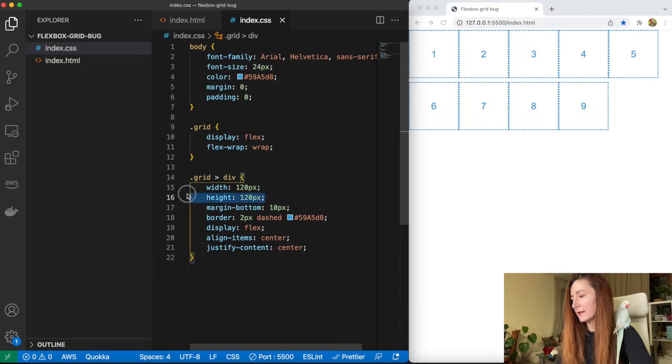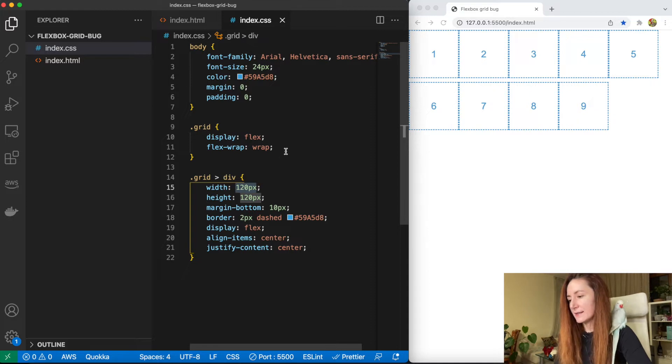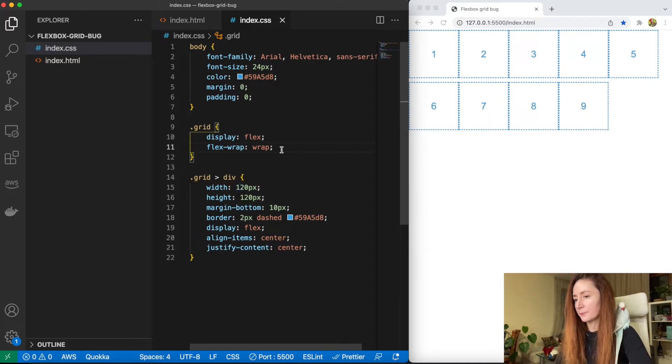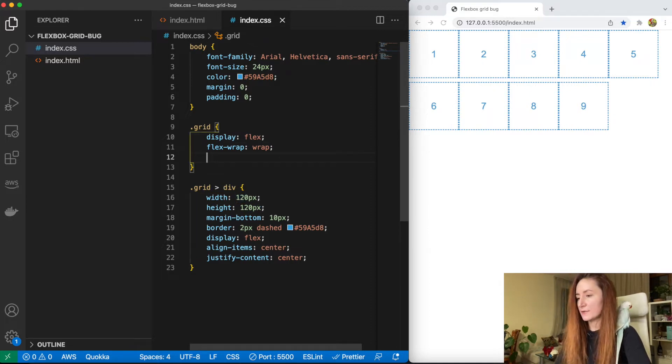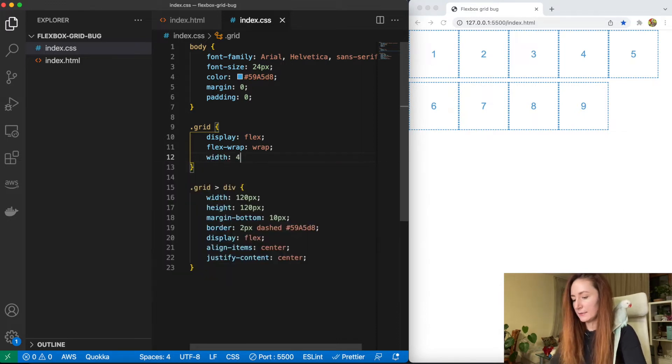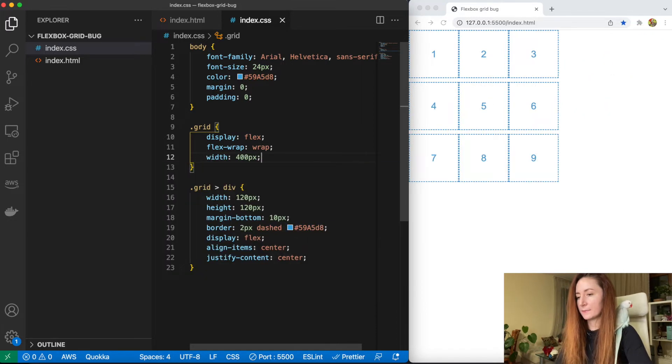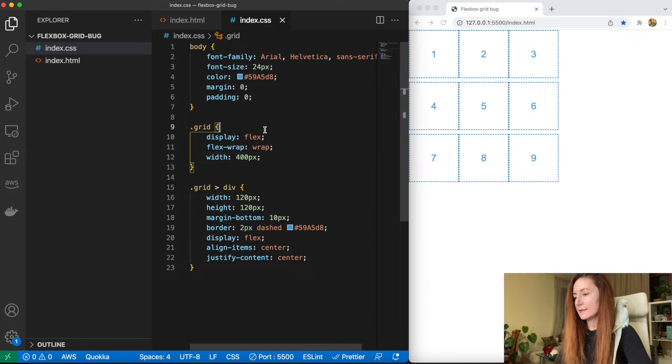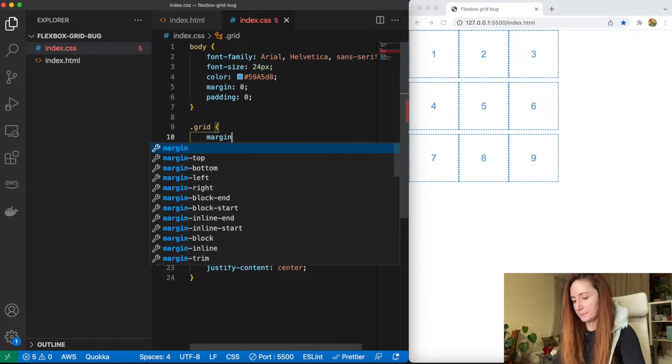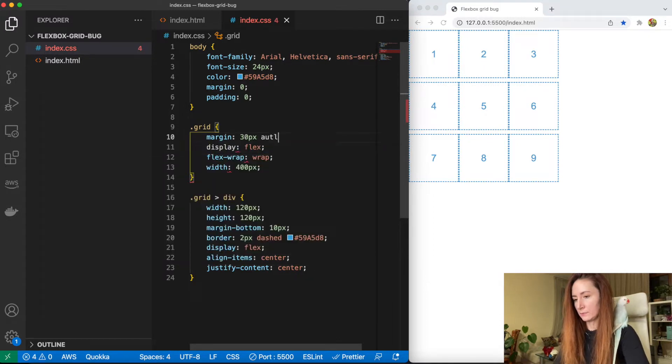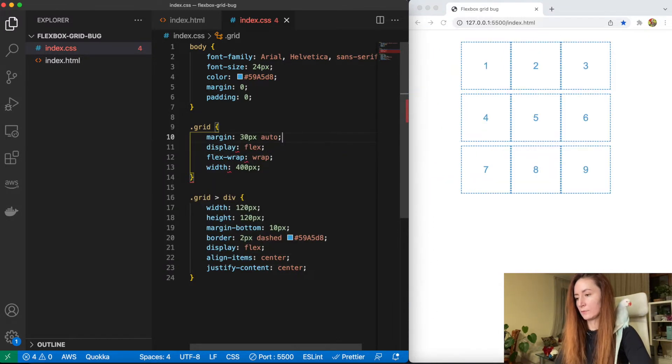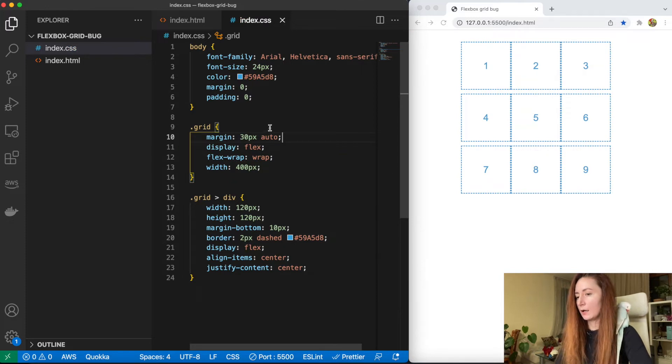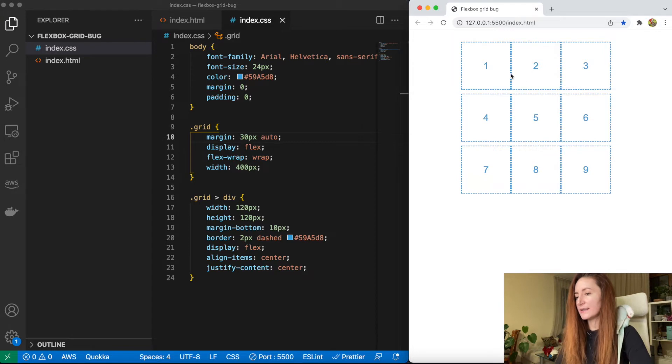And they became smaller even though we set the size explicitly in the CSS. So we need to set the size of our container. Let it be 400 pixels and let's align it in the middle.